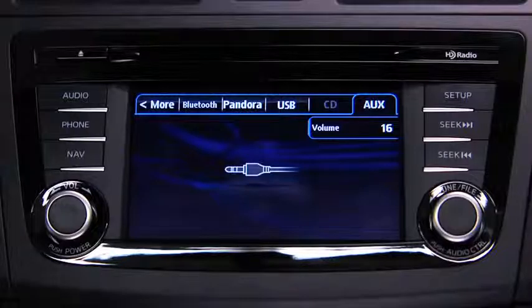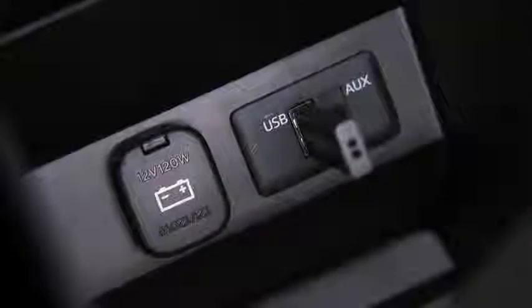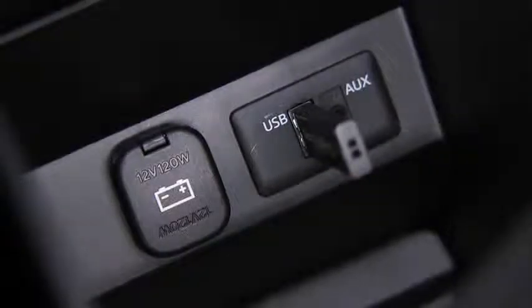To connect USB memory or a compatible iPod or iPhone, insert a connection plug into the USB port.